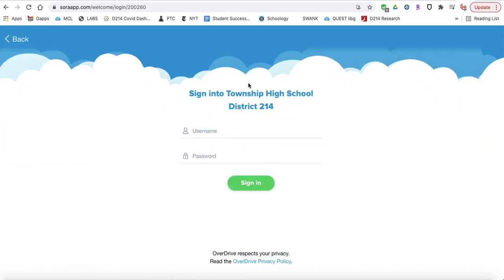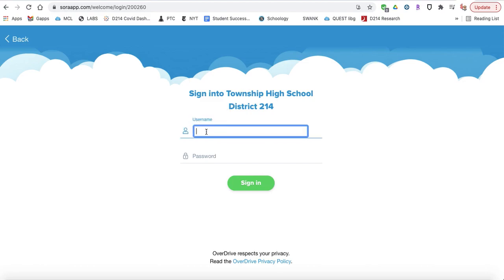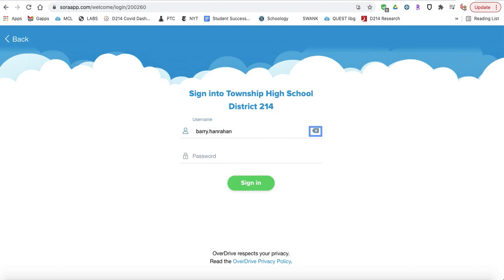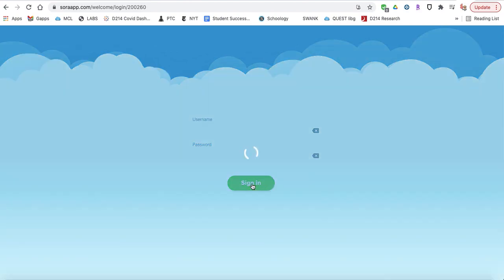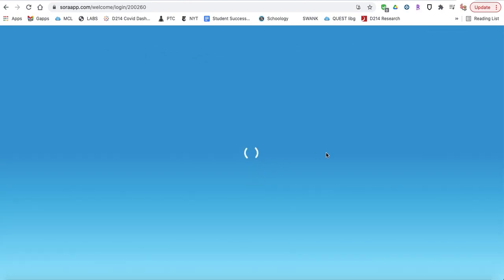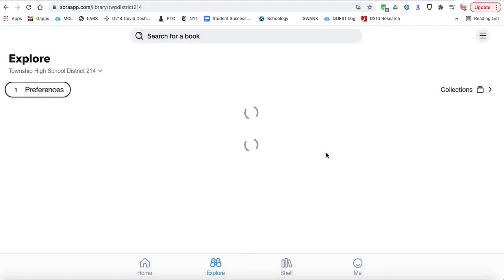After you've selected 214 as your school — because Wheeling High School is part of District 214 — you put in your NetID and password. It's your first name, first initial, last name, last four digits, and your password. It's the same as Infinite Campus, Schoology, and your email.